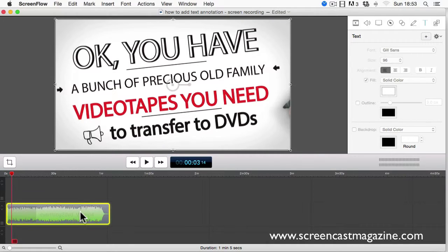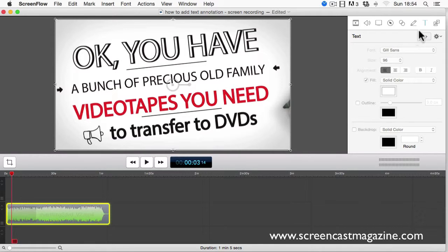Next, we need to go over to the Text Properties tab and click on the letter T. You'll find this on the right-hand side of the canvas. This will then highlight the Text Functions box. You then need to click on the Plus button to add the text annotation to your footage.